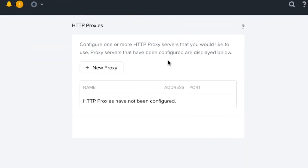But first let me answer why we need a proxy in some customer environments. There's a few key things within the platform that we have. Things like LCM downloads or our lifecycle management bundle pack.